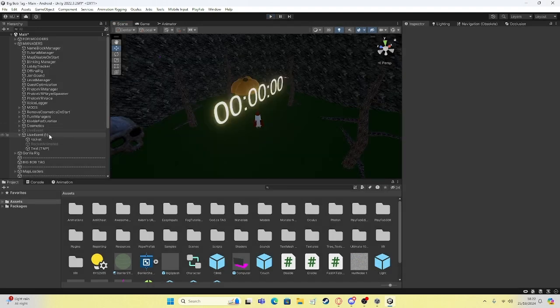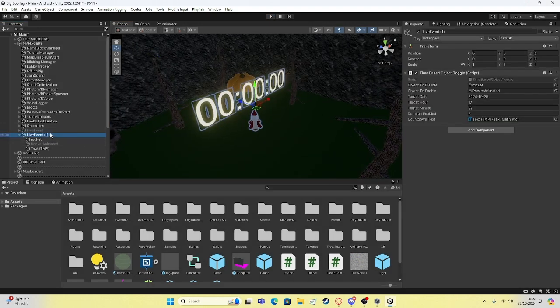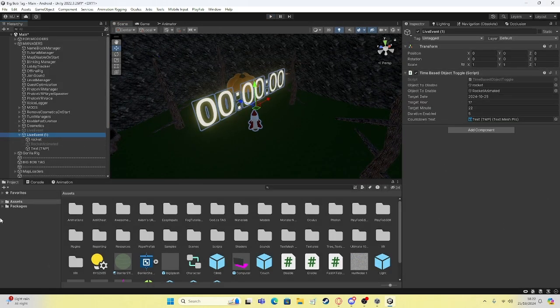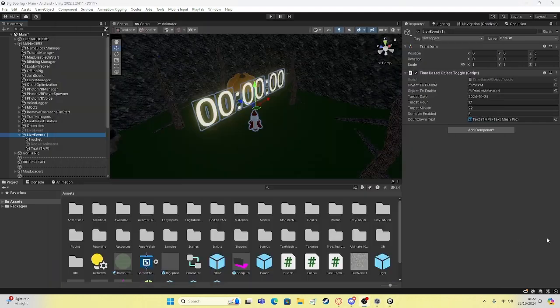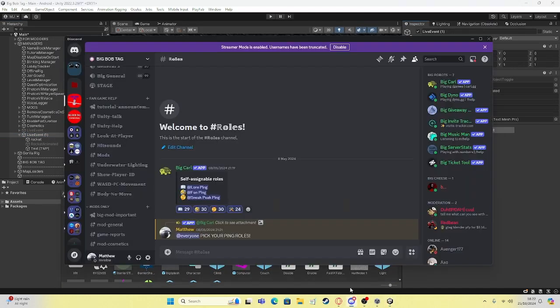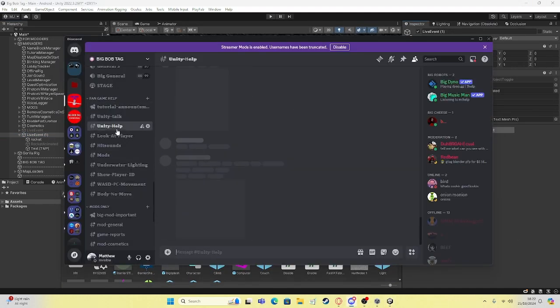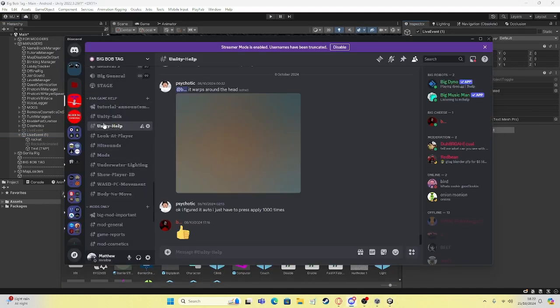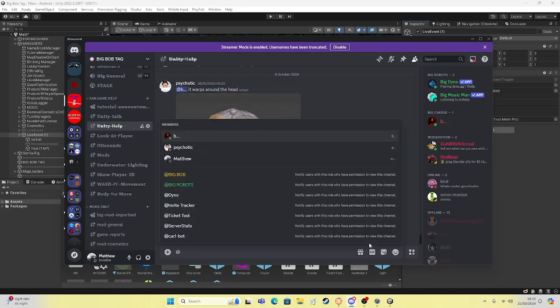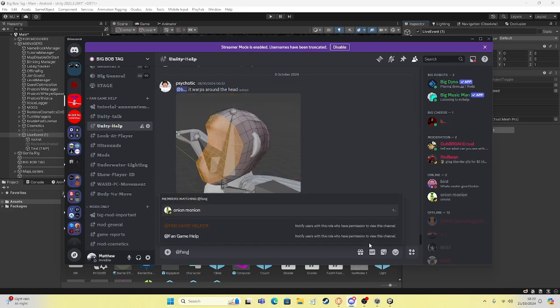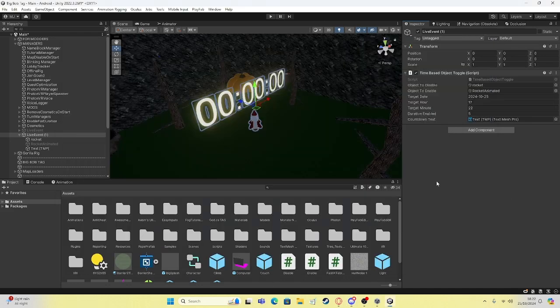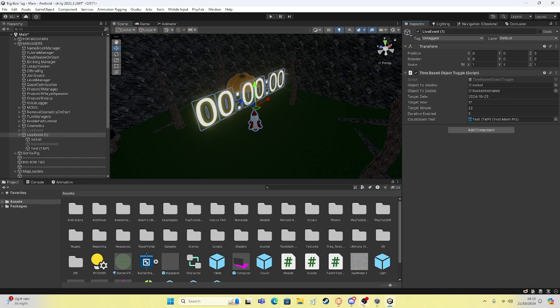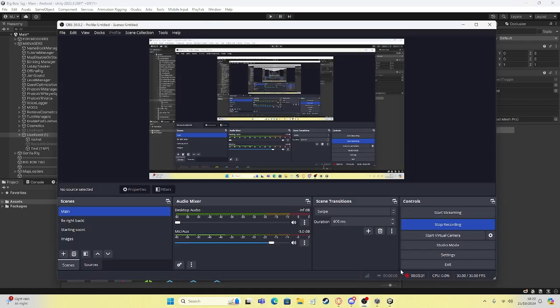And that's it. That's the entire system done. So yeah. Thanks for watching. If you need help, go into my discord and just put something in unity help. You can ping at fangamehelper. You can ping them and you'll get info. Anyways, thanks for watching. See you guys in the next one.